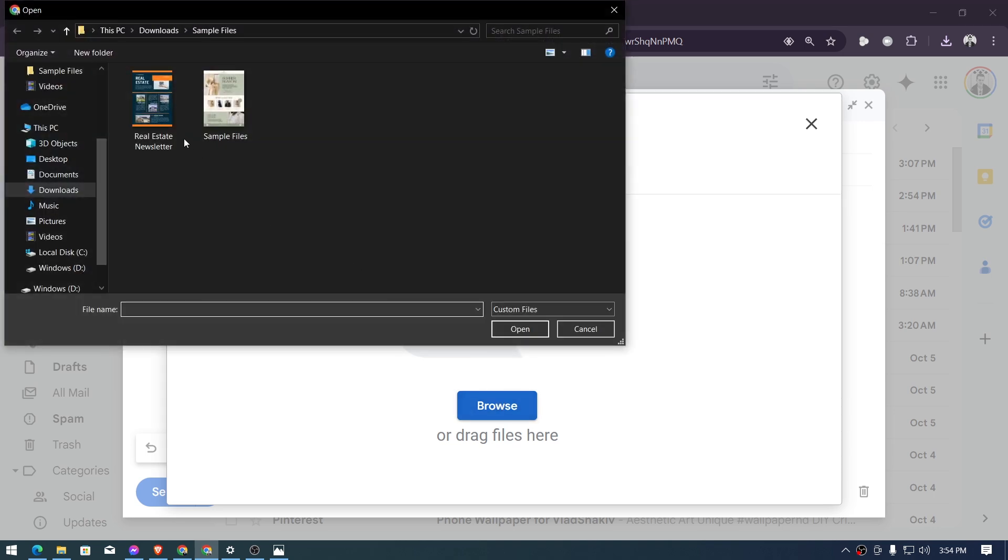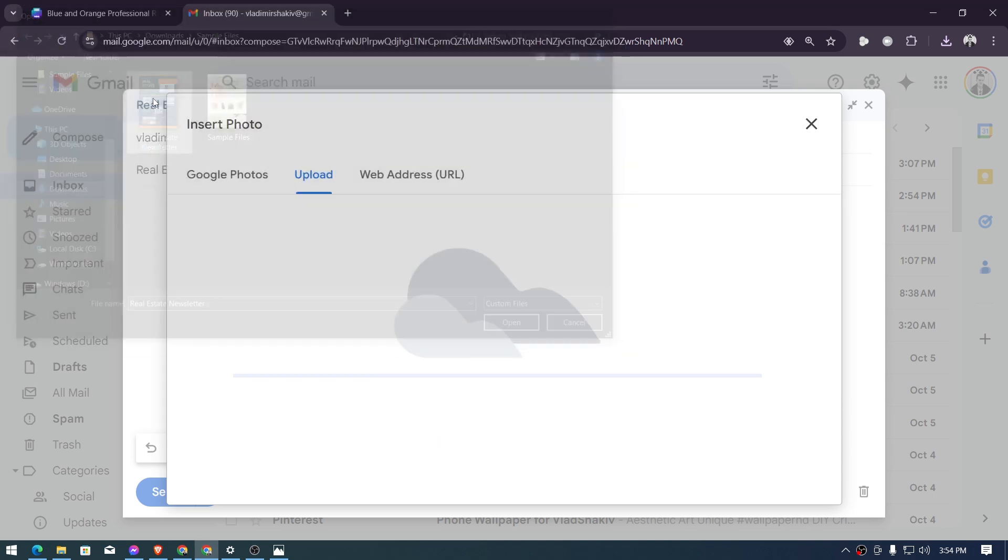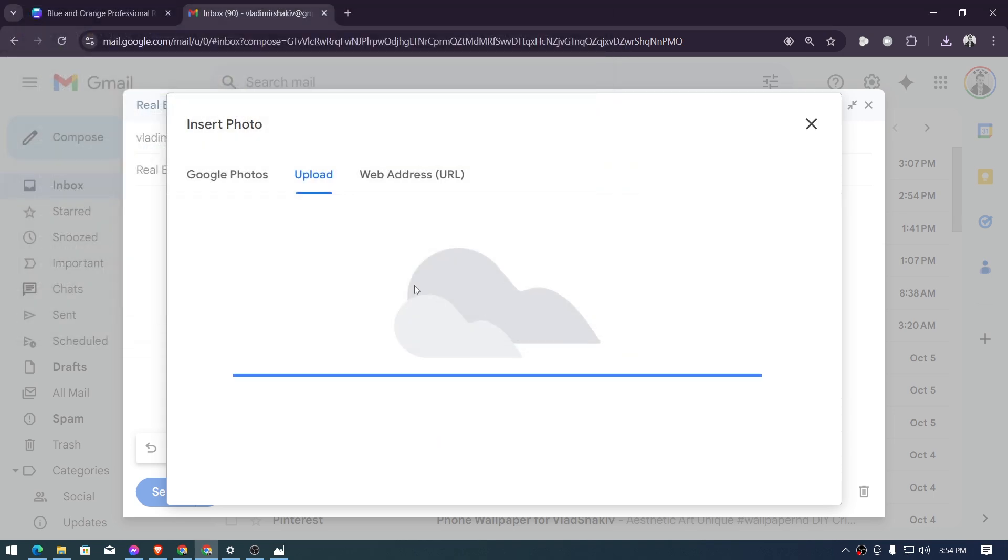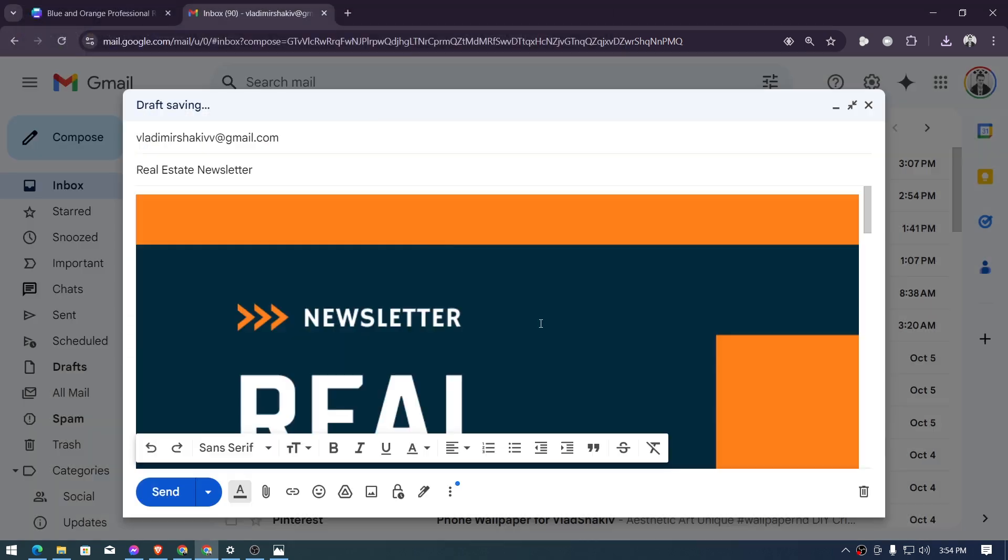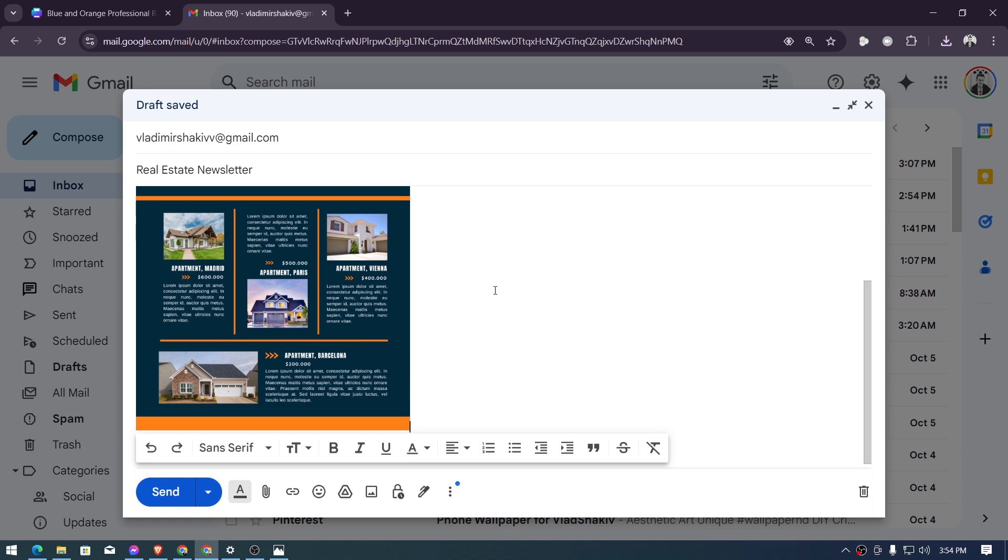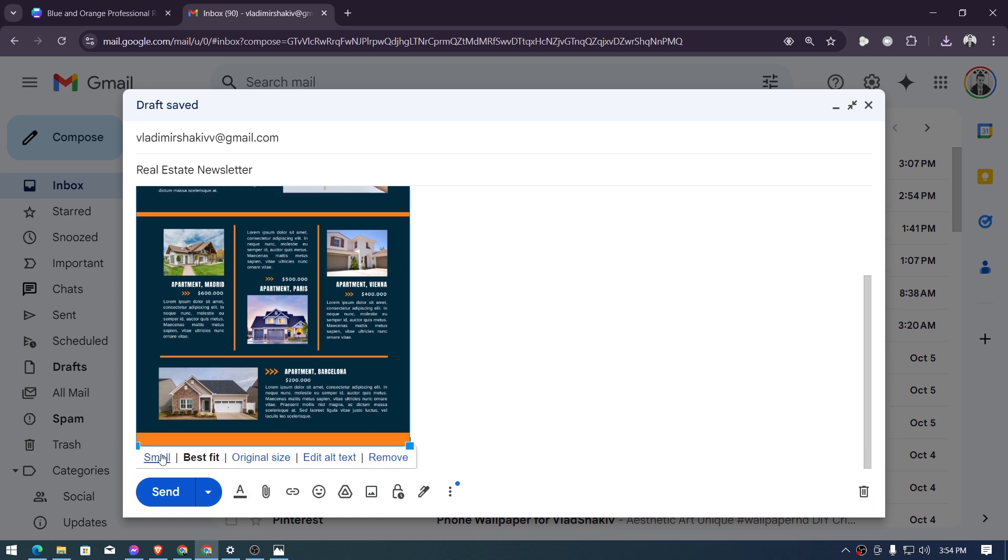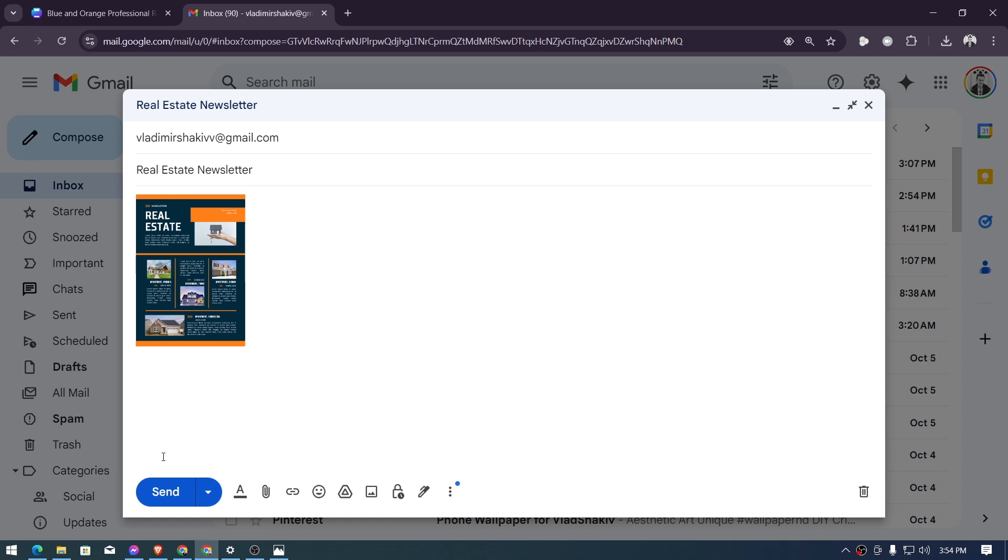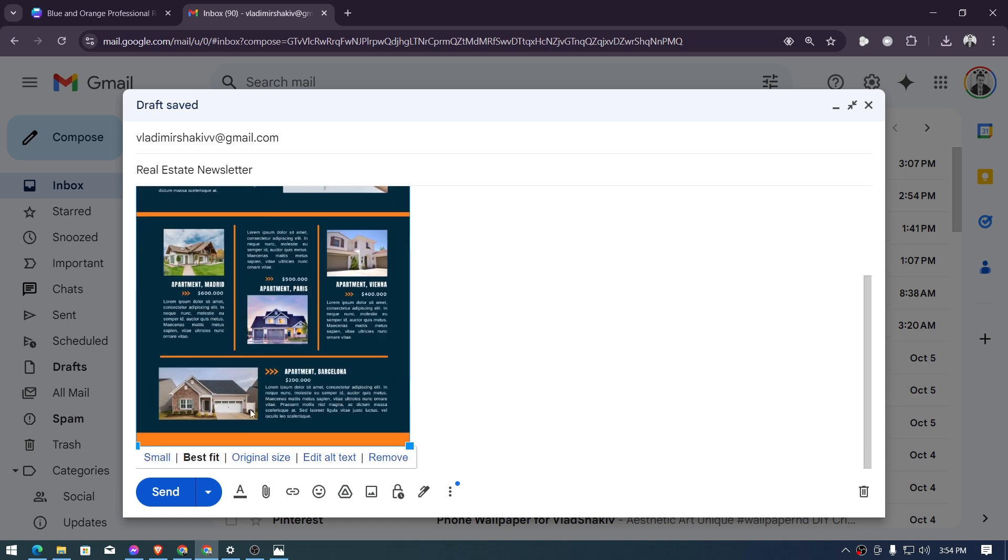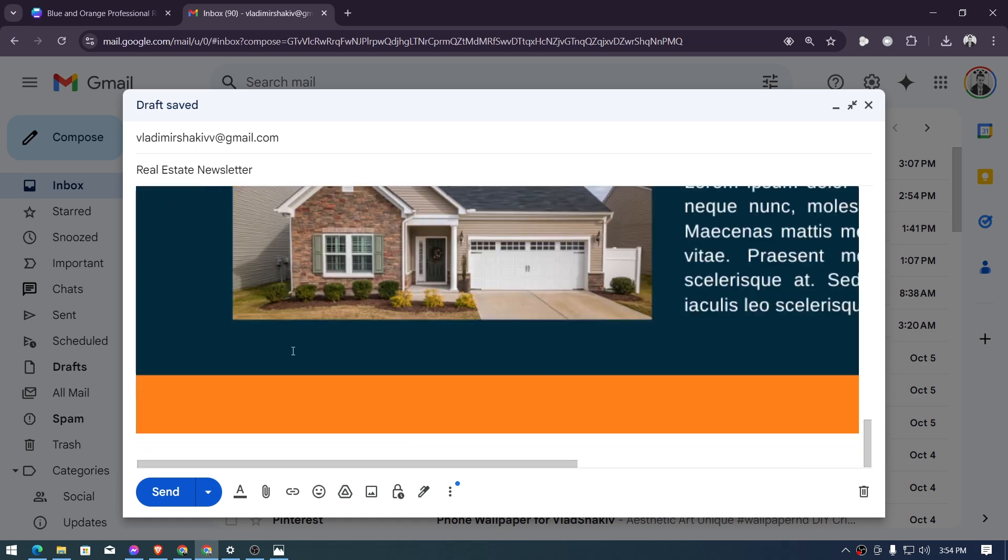then we're going to browse from our PC so I'm going to use this one right here, this is the one that we have created by the way. Afterwards I'm just going to click this, click the image and then you can go ahead and adjust how it is going to look like. So that small, best fit, and then